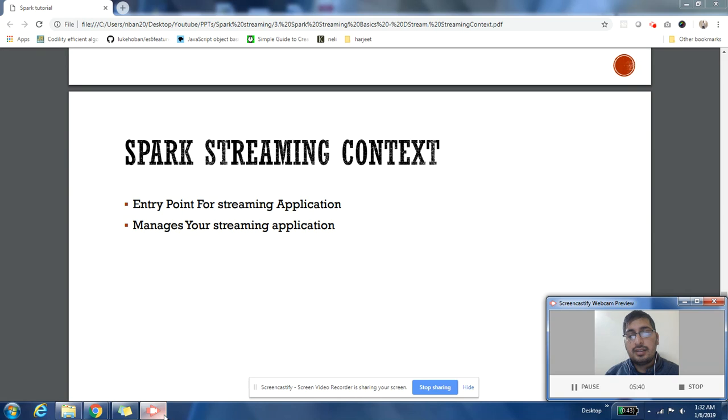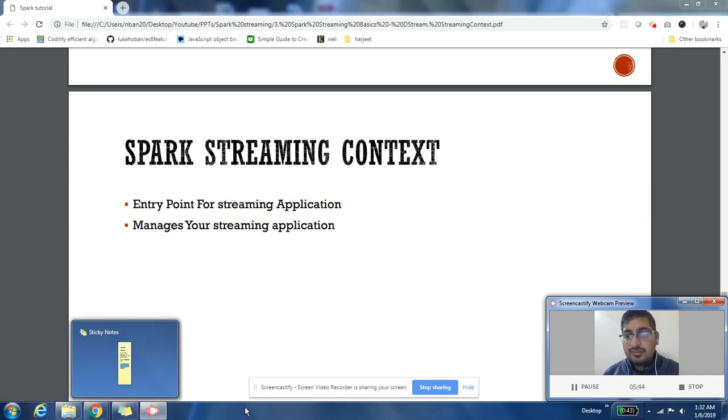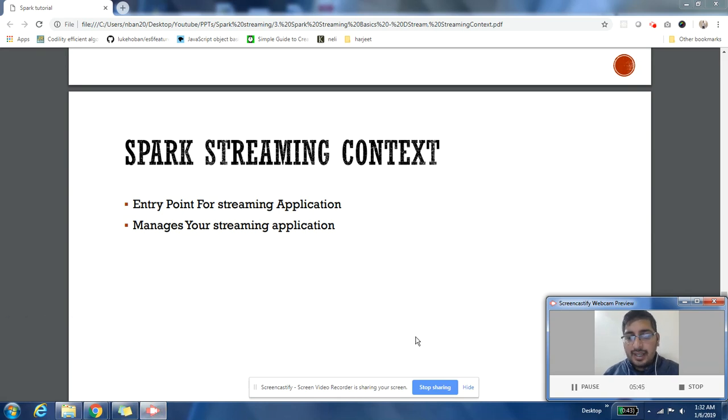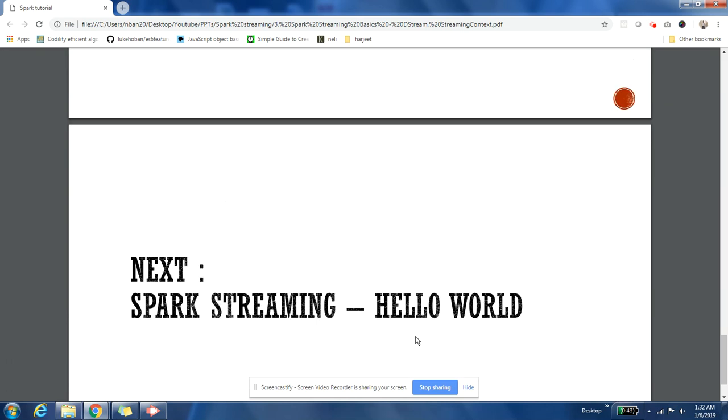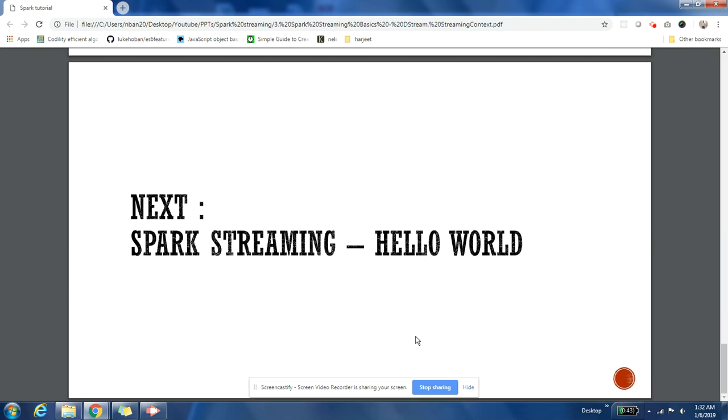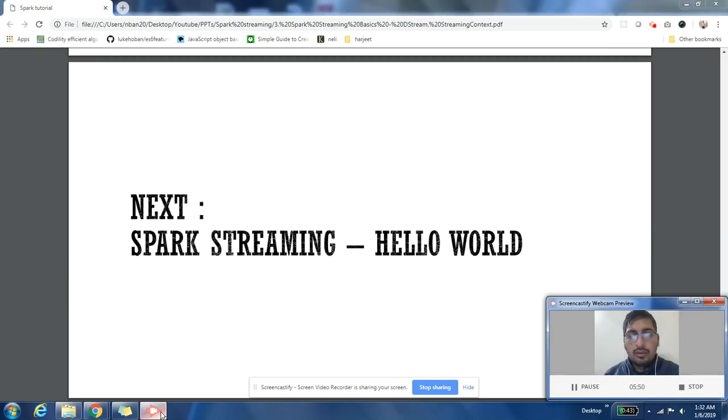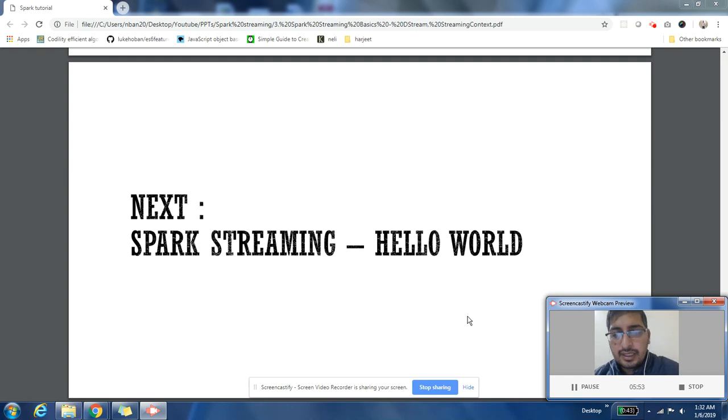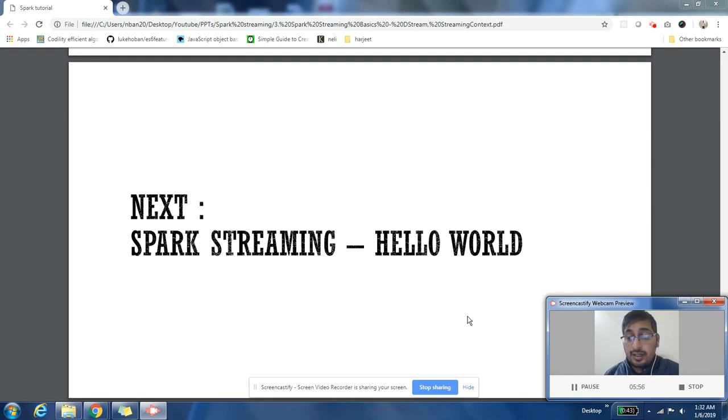I hope you enjoyed this video. As part of next video, we are going to do a hello world program. We'll see how to create a basic streaming application. I hope you will enjoy the content of this series. Please subscribe to my channel and share the video with your friends. Thank you.